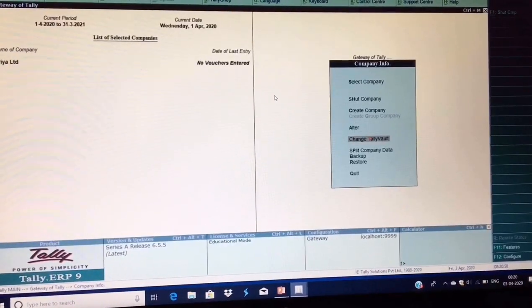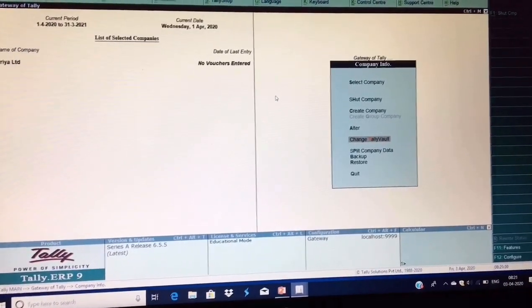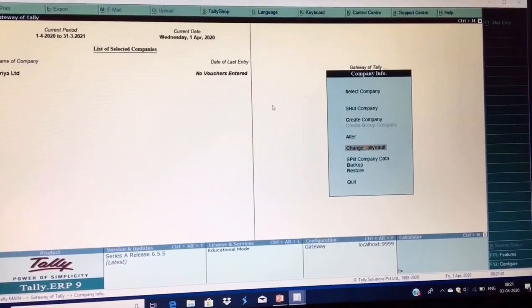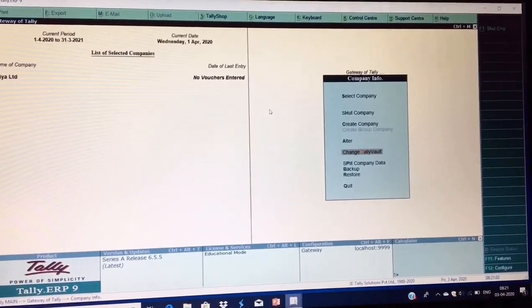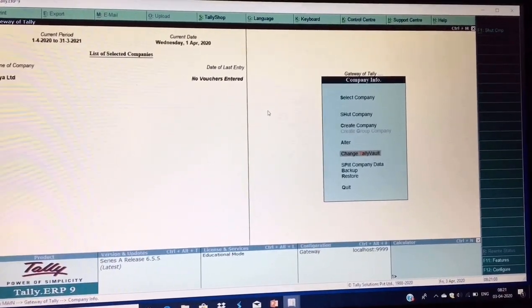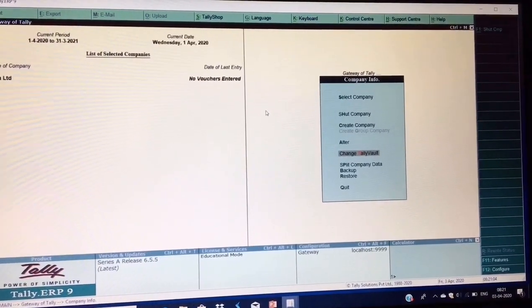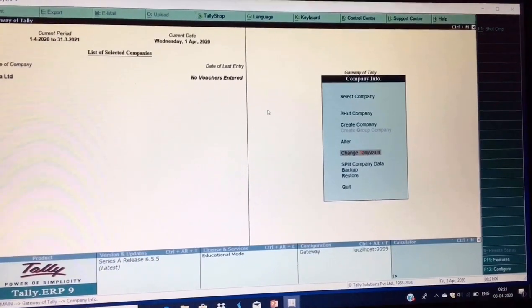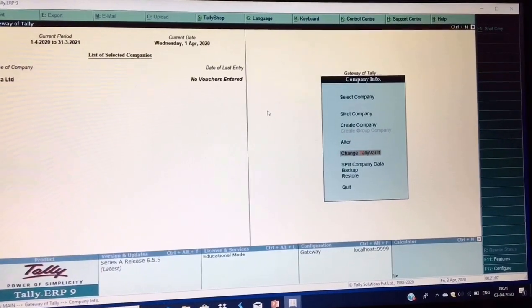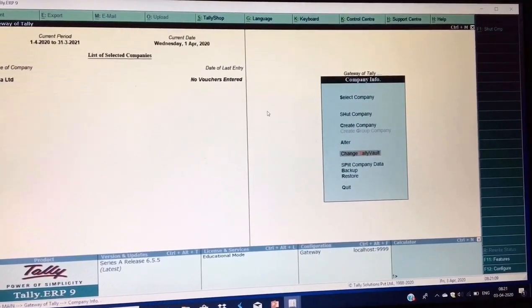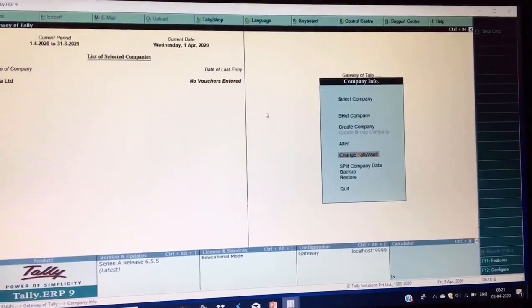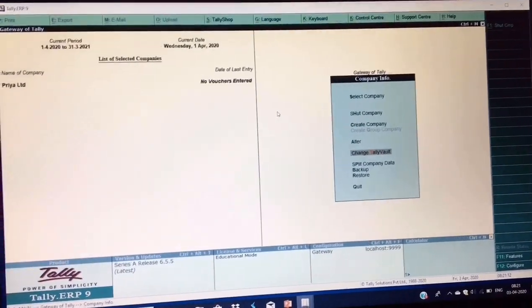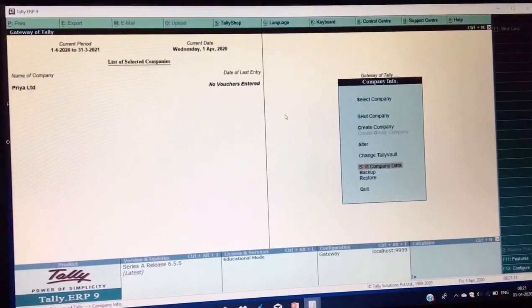Next is Change Tally Vault. Tally Vault means the Tally Vault password. If you had used a password during company creation, you can use this option to easily change your password.